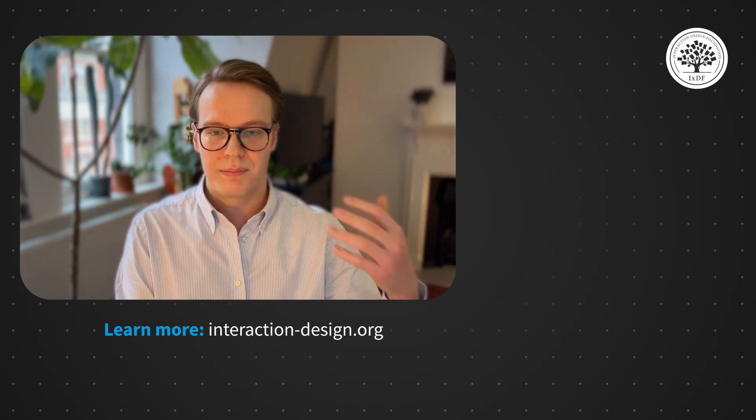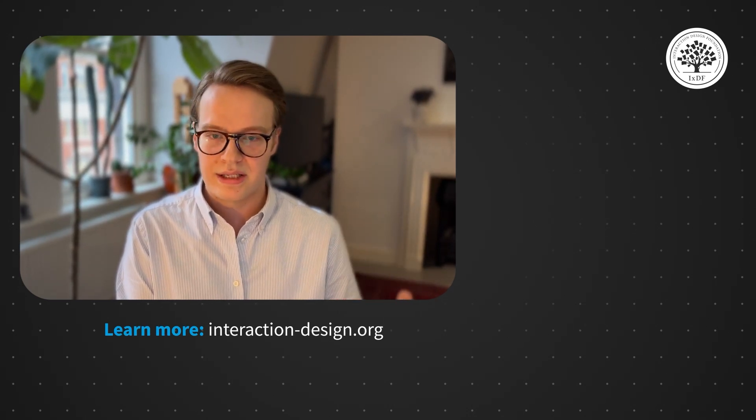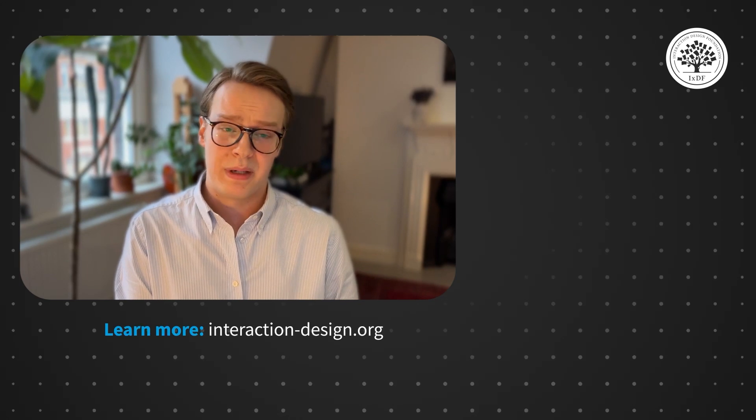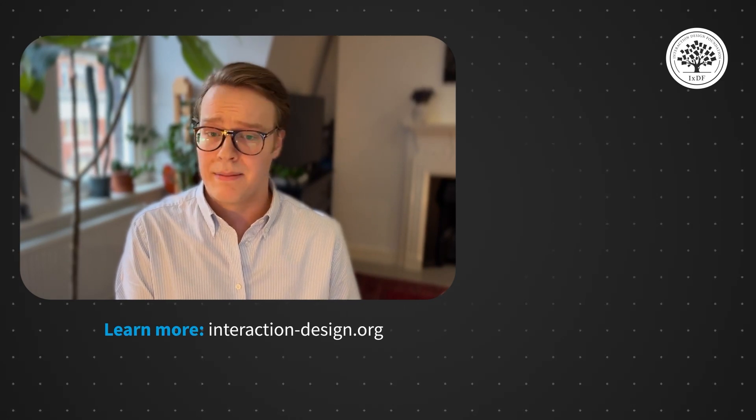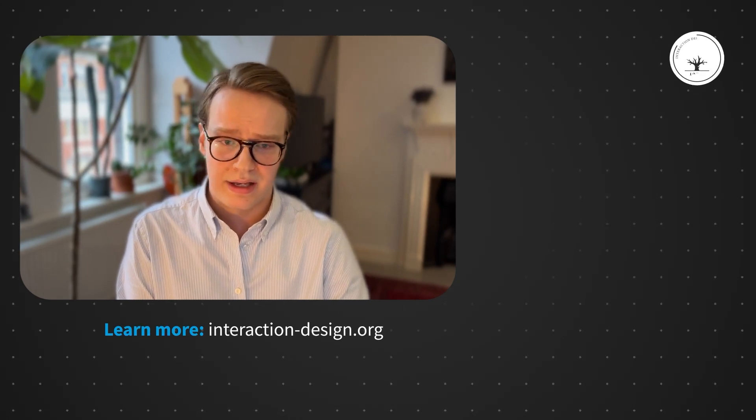And finally, at the top level, we have screens, which would be like an entire app template or something like that.